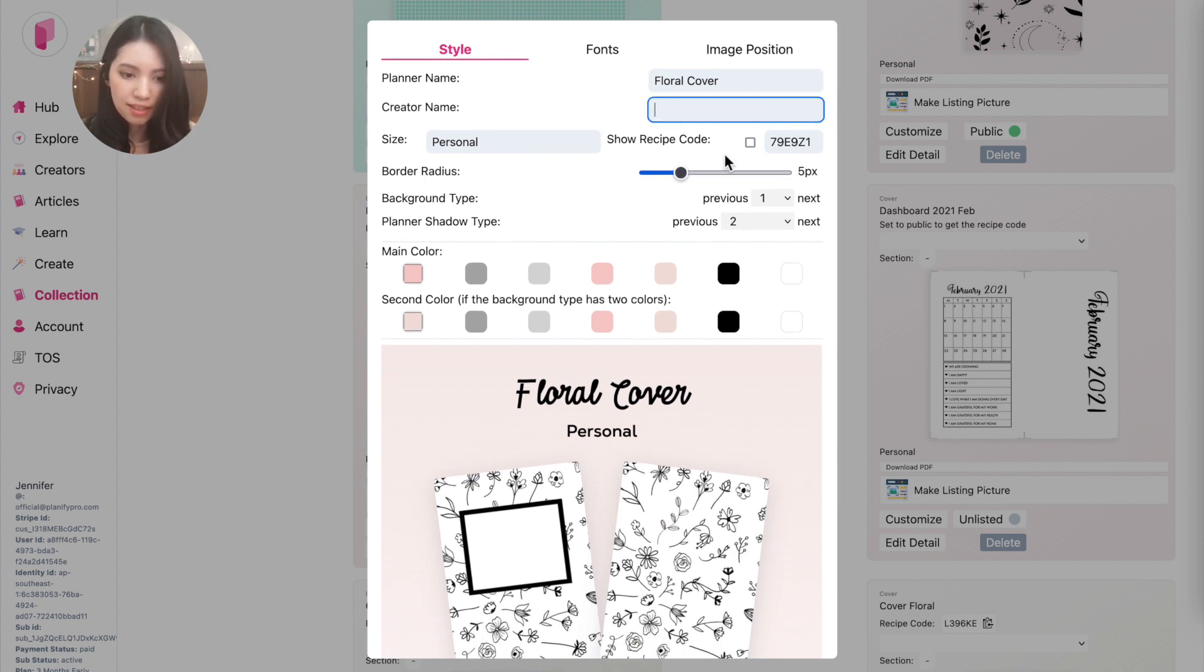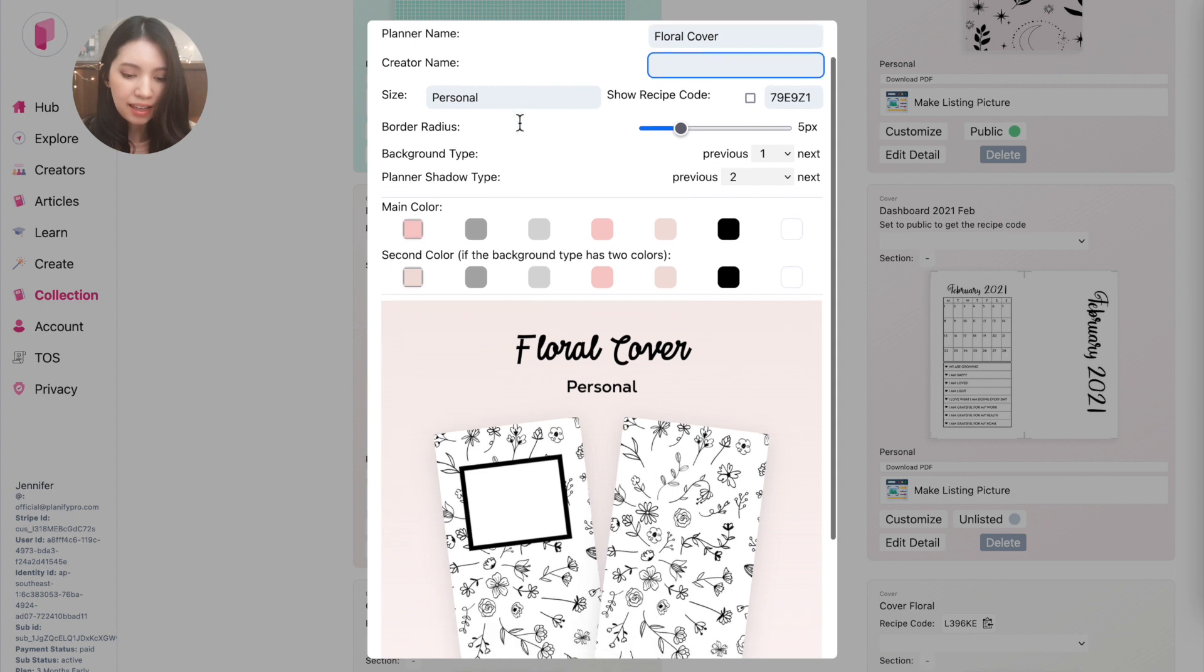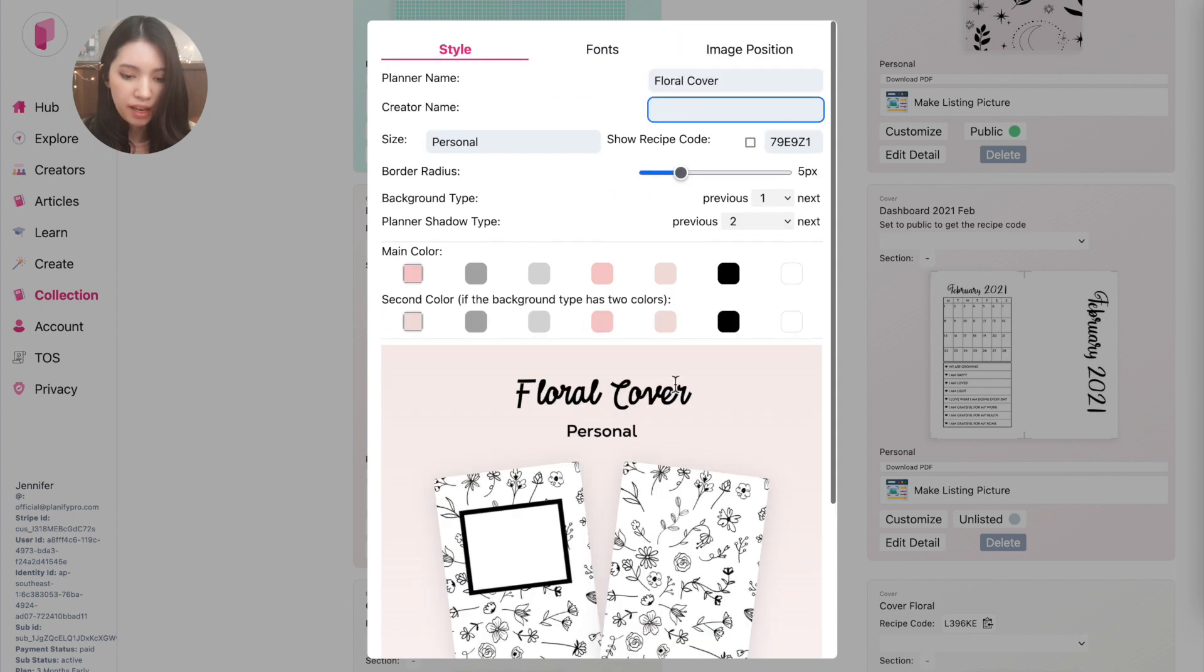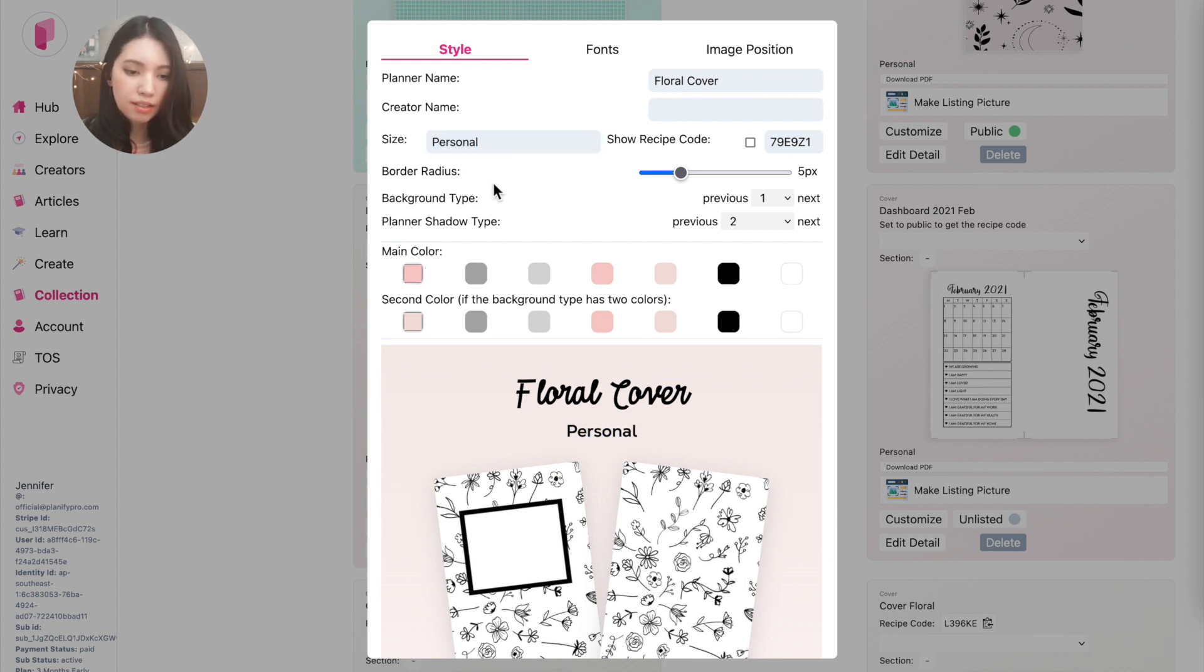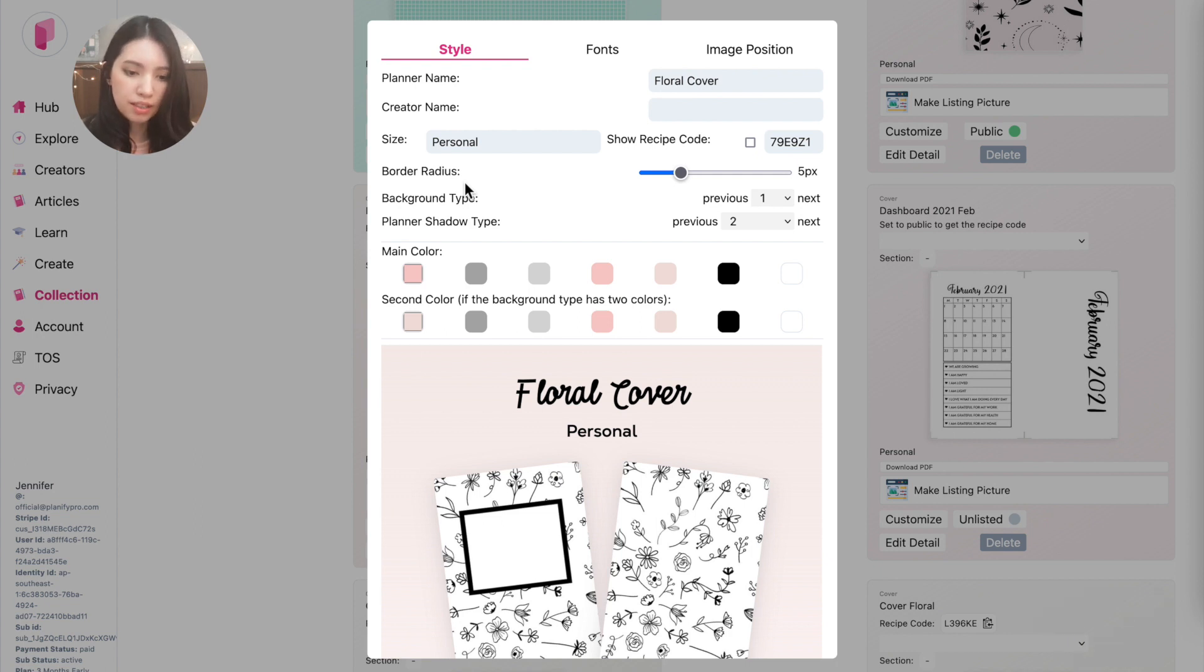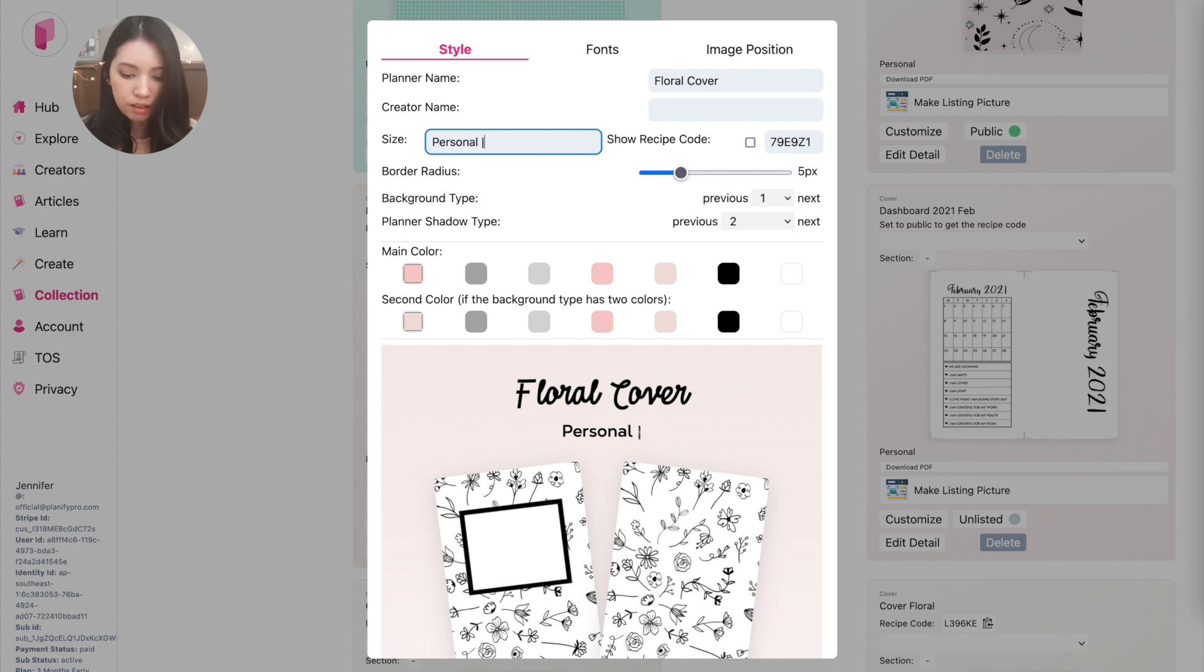And then below the header there is a subtitle or subheader, and this one's the sizing. So you can leave it as is, it will automatically insert the size of the listing, but you can further customize and edit the text. For example, type in instant download PDF so your customers know you're selling a PDF file.